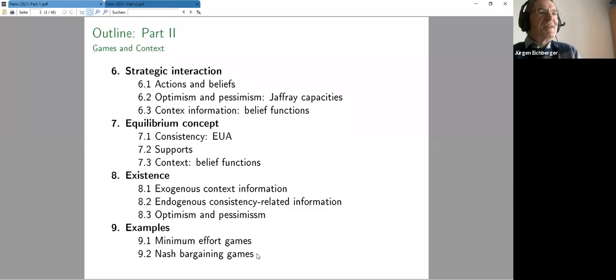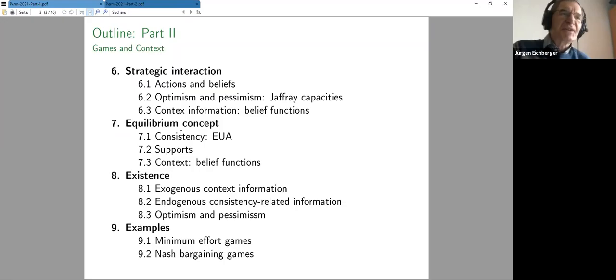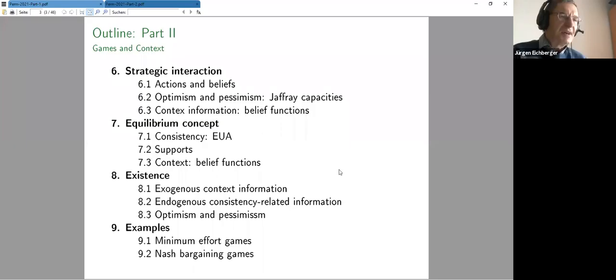Next week we'll talk about CEU, MEU, and related material, and in particular — because this will be important for the game theory application — we'll talk about optimism and pessimism for alpha-MEU in this setup. Part two is what I want to do in the week after Easter — that's mainly the paper I've written with Adam, which will be published in Games.